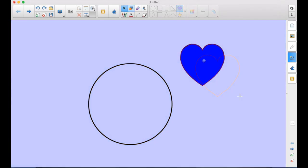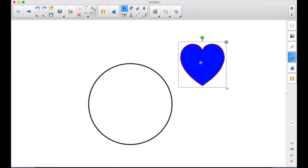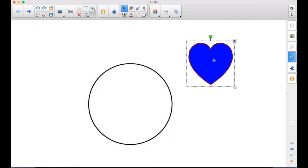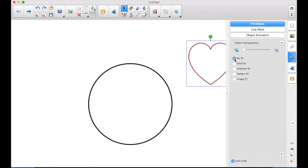And then the blue heart, it's filled with the blue if I wanted it not filled. Properties tab, Fill Effect, No Fill.